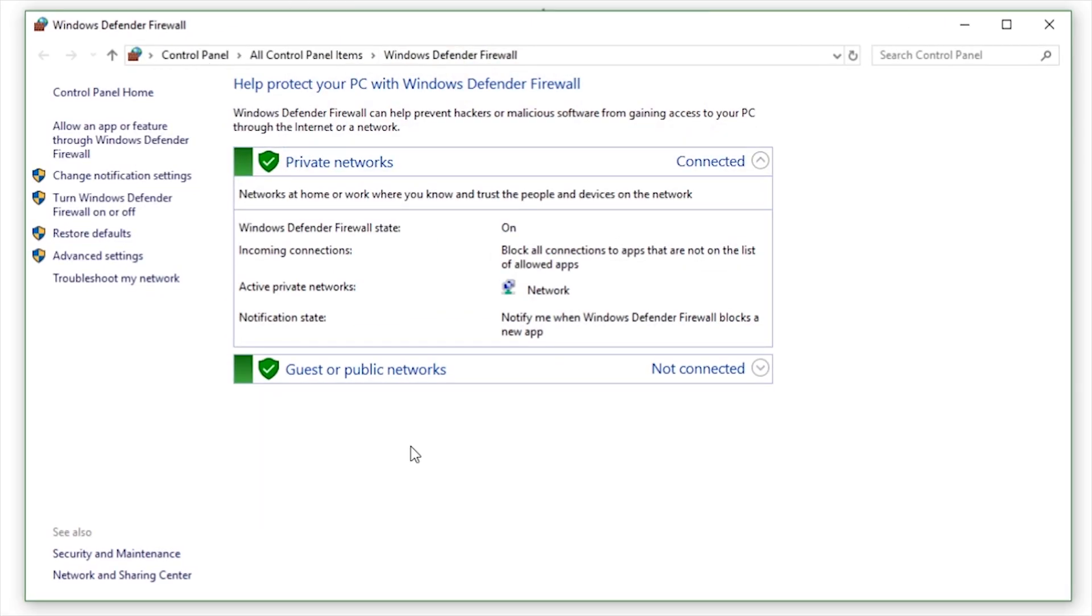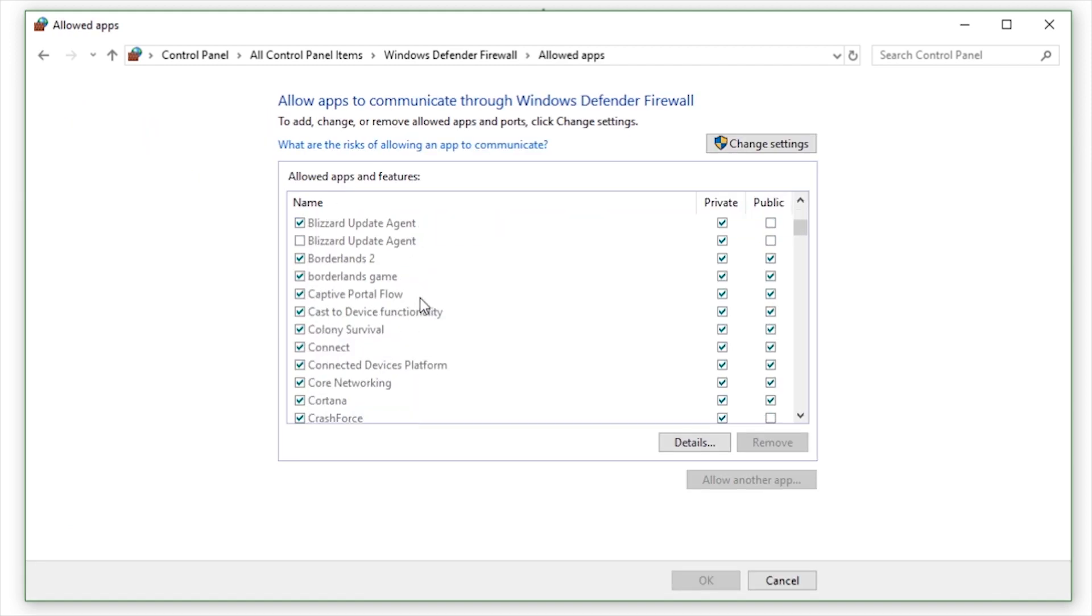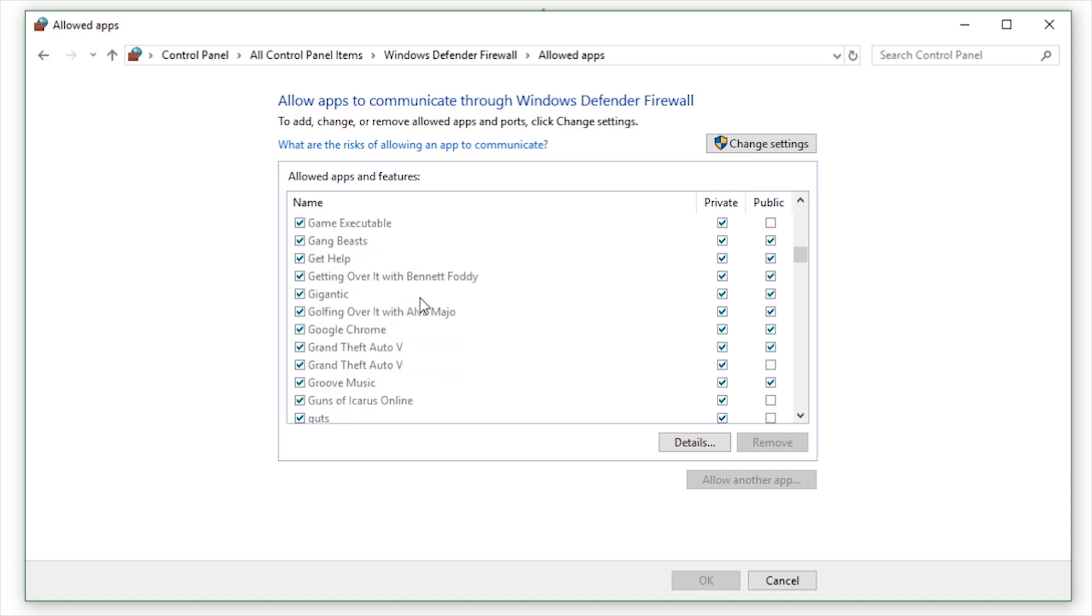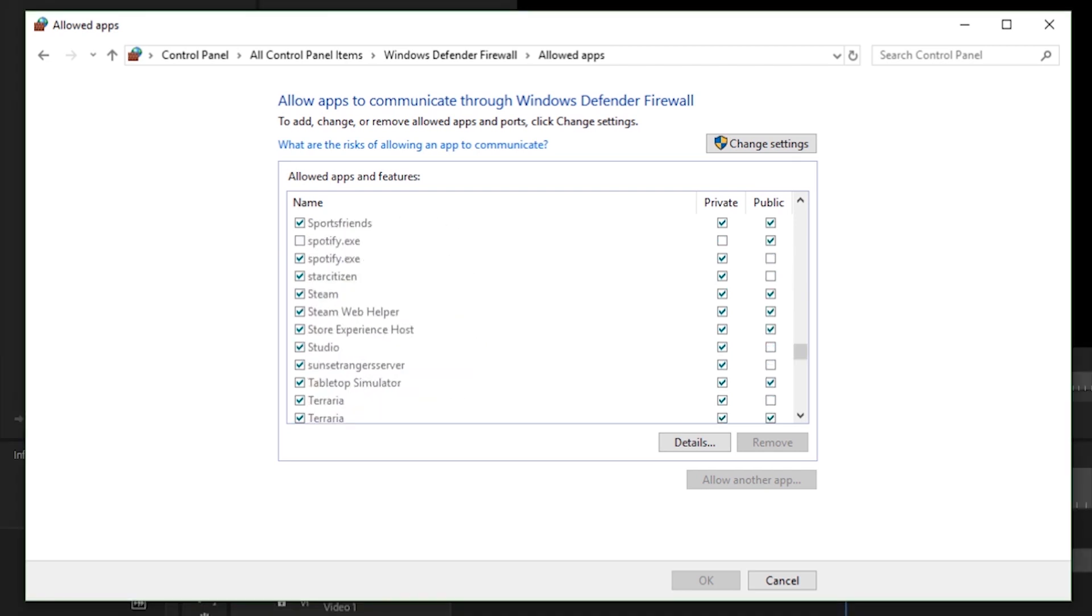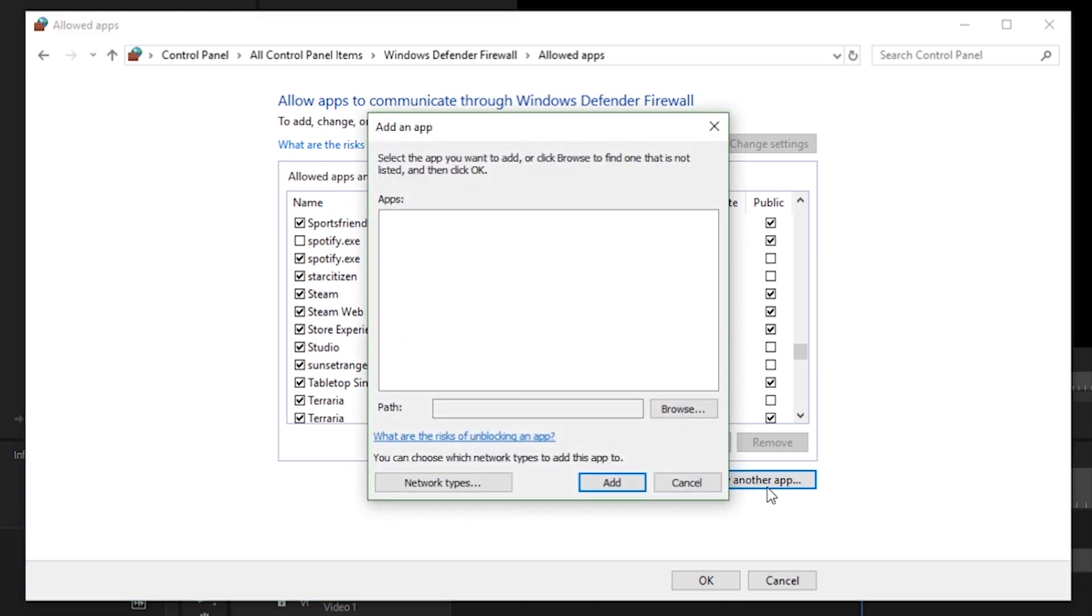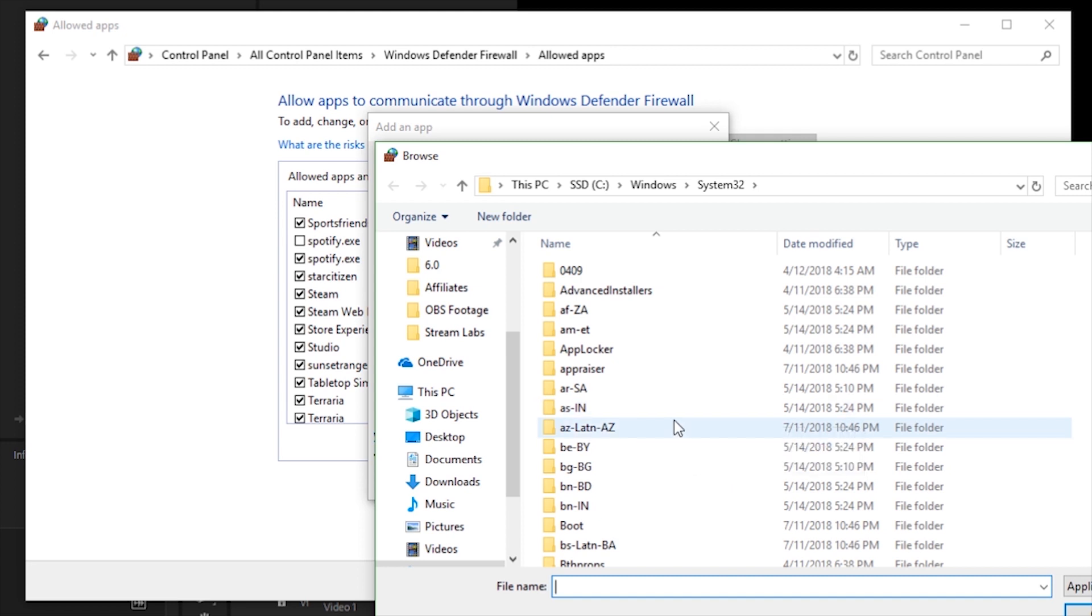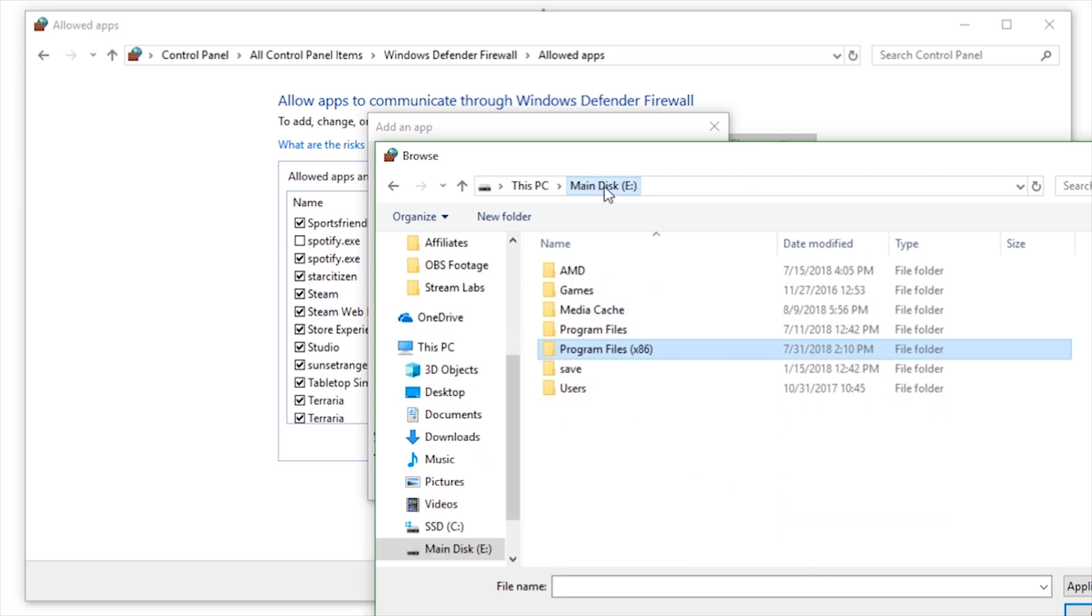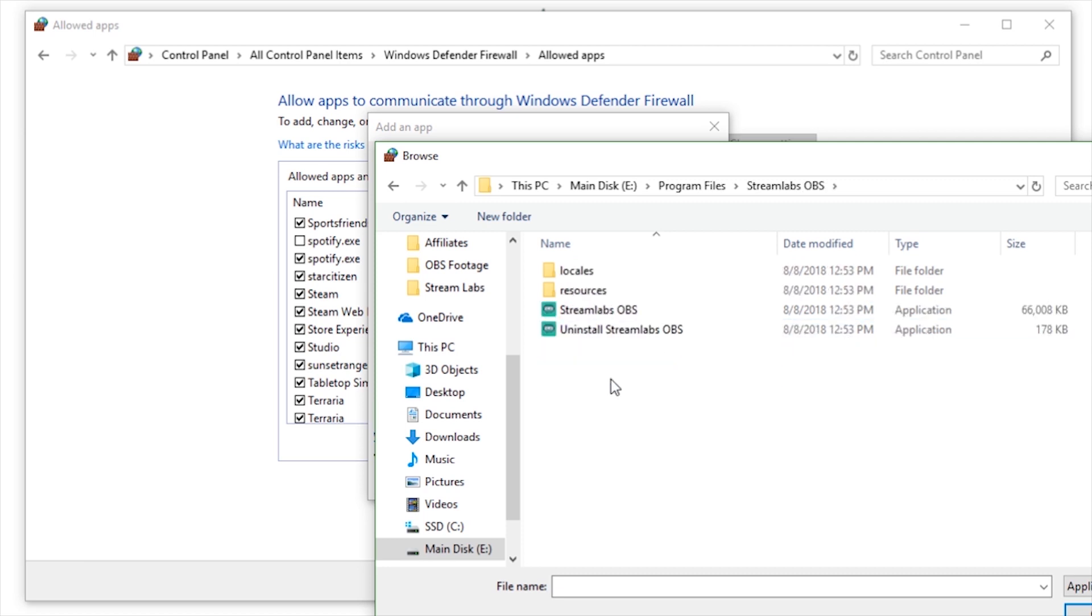Click on Allow an App or Feature through the Windows Defender Firewall to add permission. Scroll through to find Streamlabs OBS or another streaming software you may be using. If you are unable to find your streaming software on the list, click Allow another app. You might need to click Change Settings first if this is grayed out. From there, hit the Browse button and navigate to your streamingsoftware.exe file, which by default is located in Program Files Streamlabs OBS. Select the .exe and click Add.